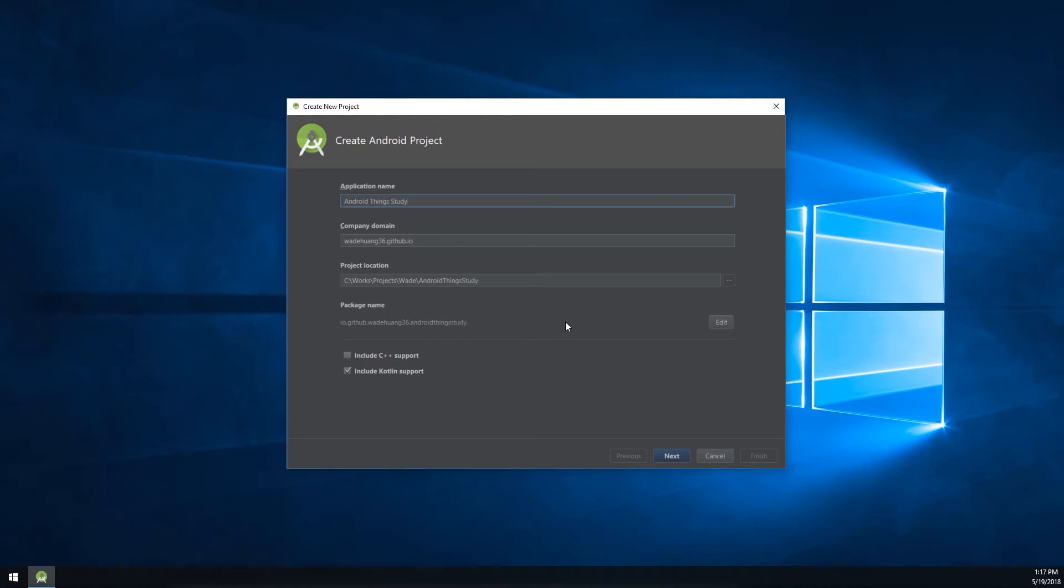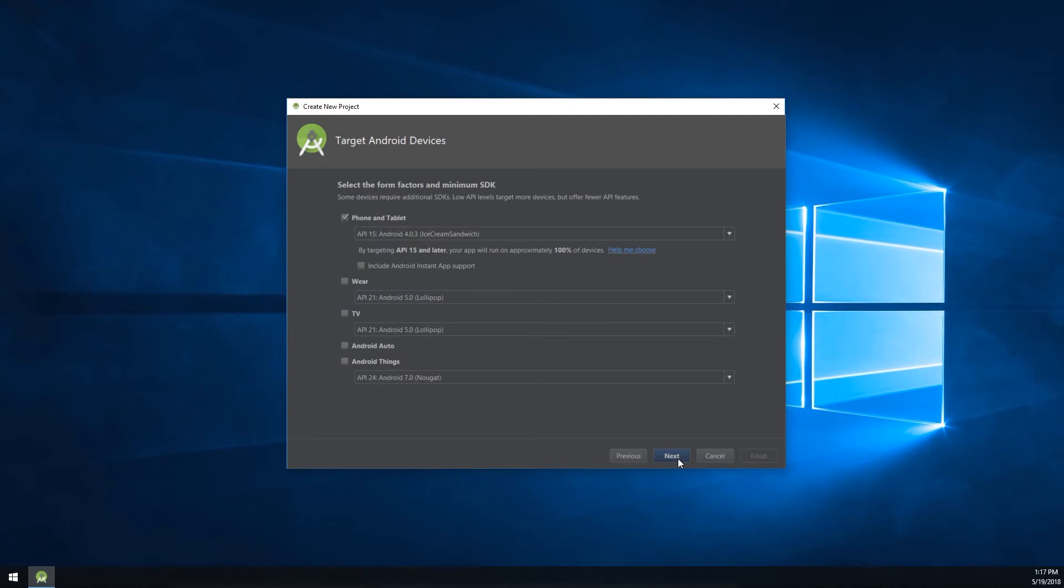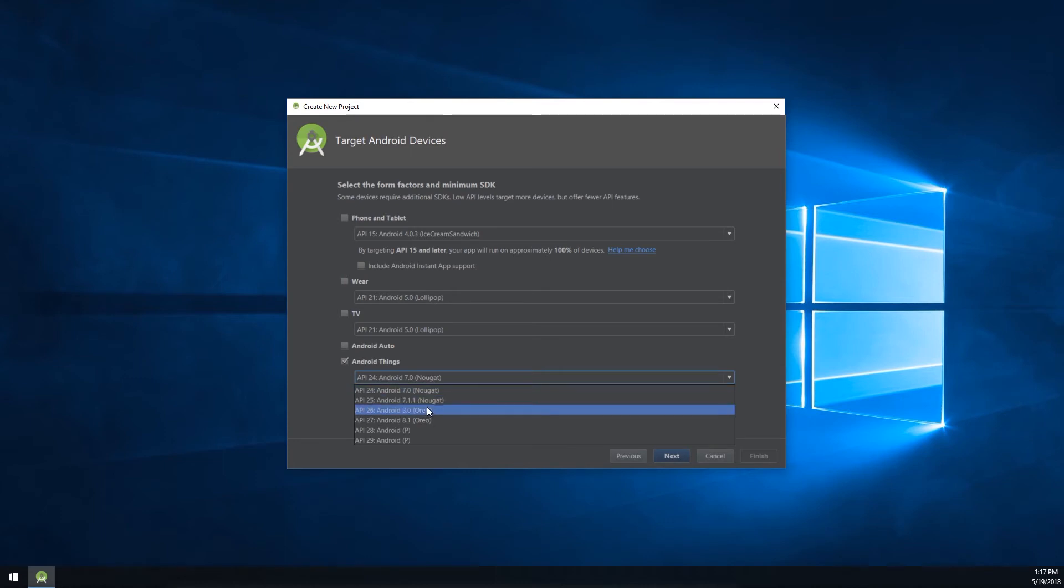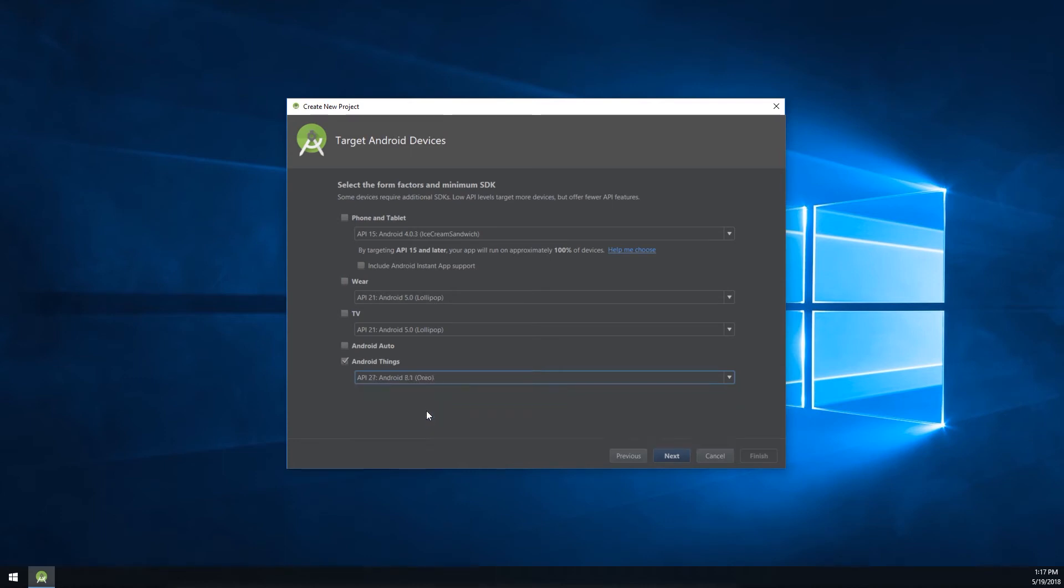Because I use Kotlin language instead of Java, I click include Kotlin support. Then I click phone and tablet and click AndroidSense and change the SDK version to Oreo. If you can't see this option, it means your Android Studio is too old. You have to update it.